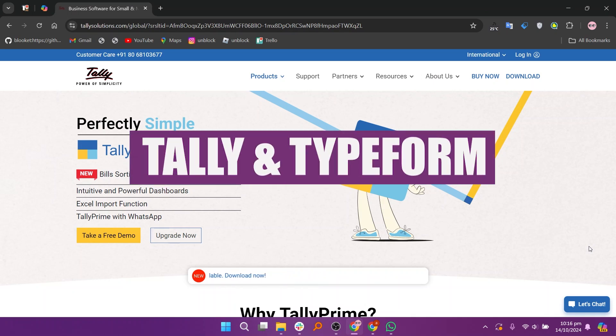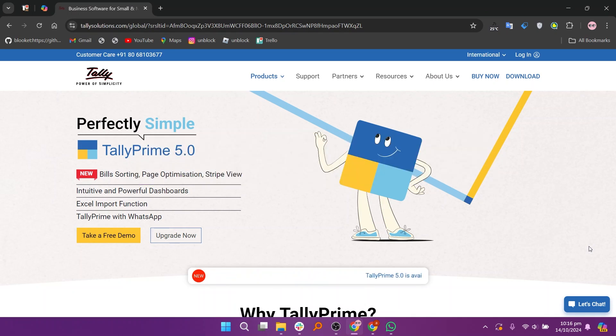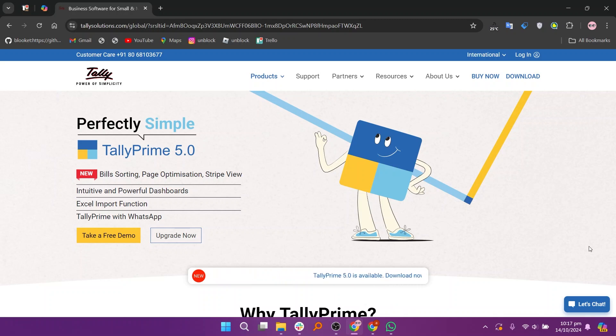In this video we will compare Tally and Typeform. If you guys want to get started with either Tally or Typeform, you can use the links given down in the description.